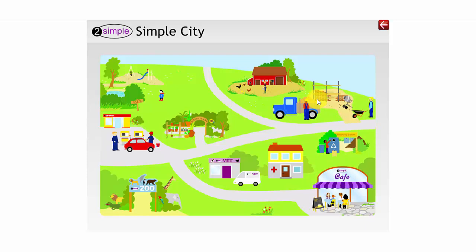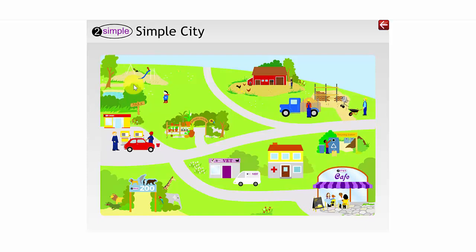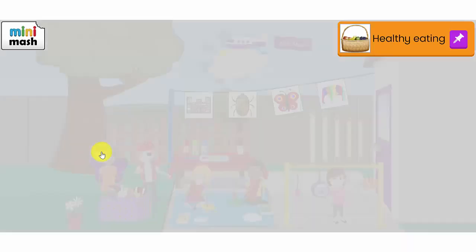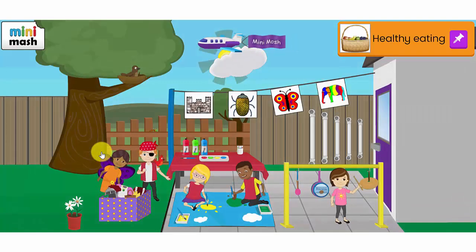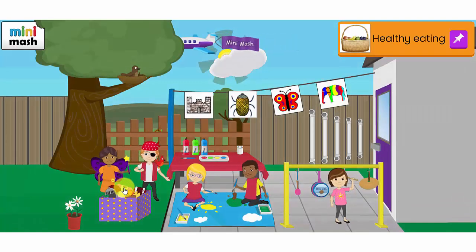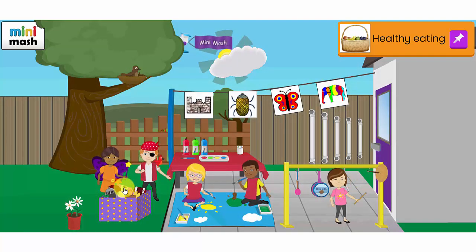There are lots of other areas in Simple City that your children can go and visit, the cafe, the recycling station. The idea is that the children have lots of fun but are learning at the same time. I'm going to go outside the classroom now and explore the role play area.